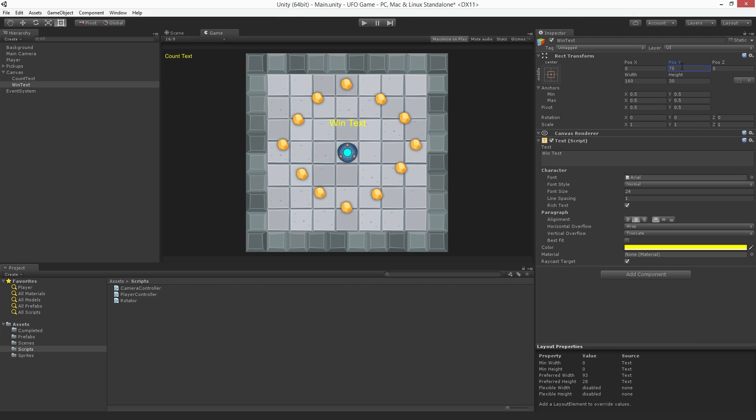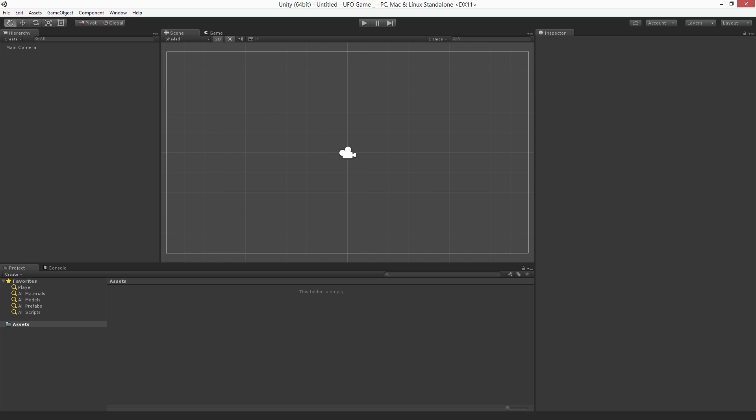To complete this project we'll use custom created 2D art assets which can be downloaded from the Unity Asset Store. Let's begin by creating a new project. First open the Unity Editor if you haven't done that already.